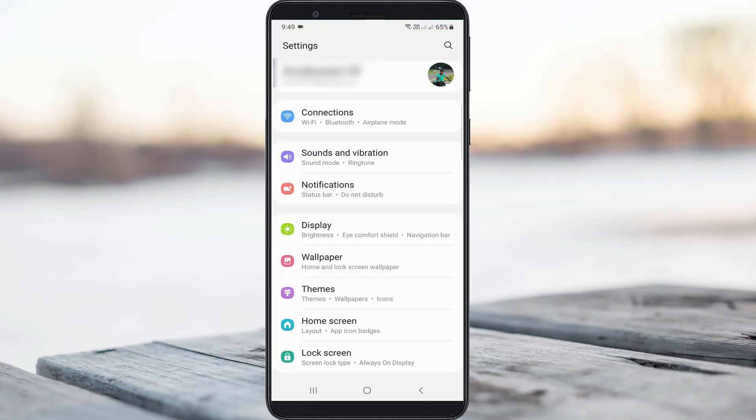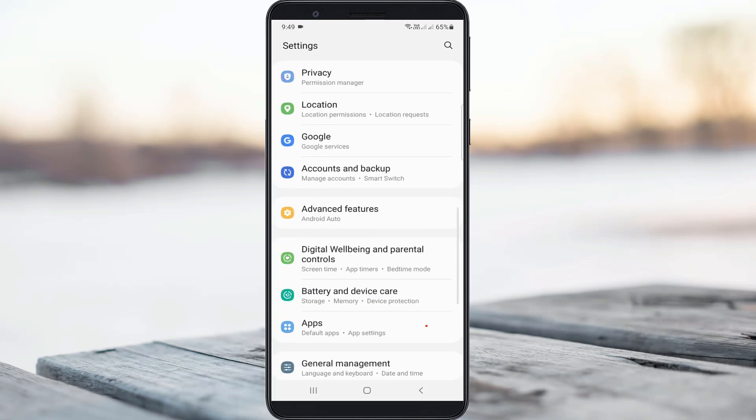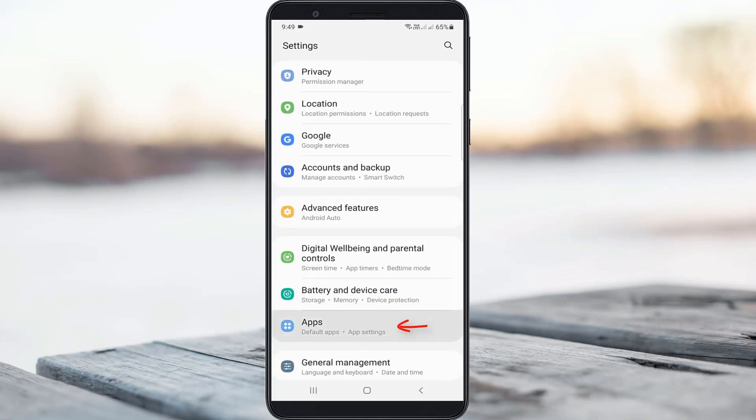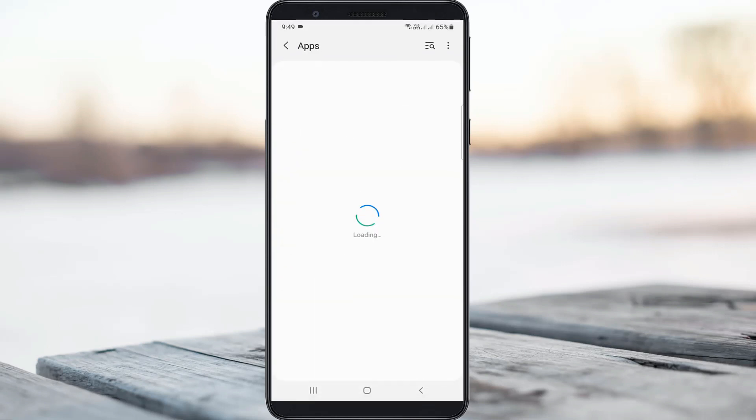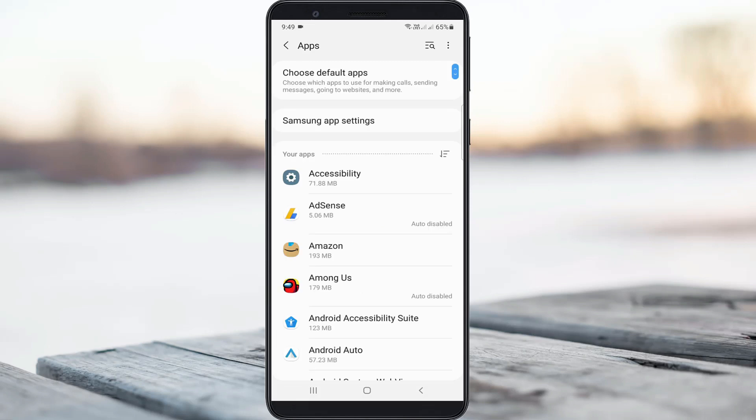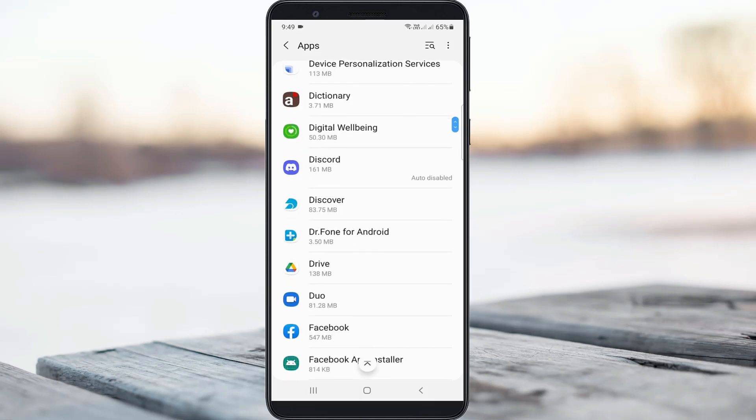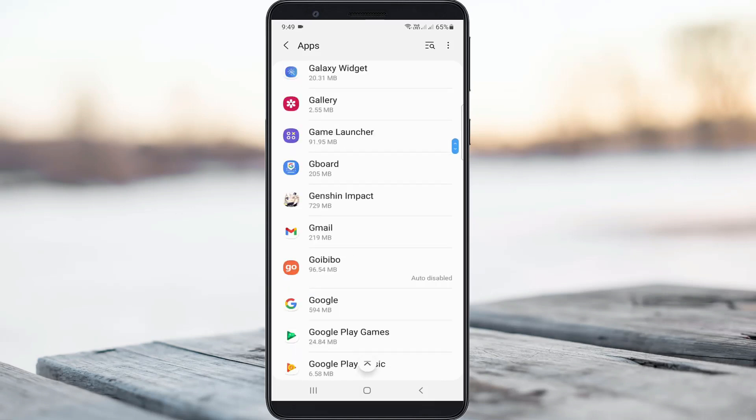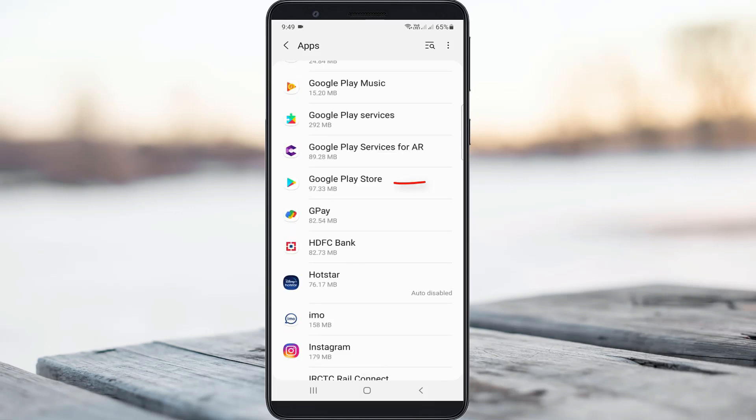Go to apps category. Here it shows my all installed apps but you can locate the Google Play Store and click to open it.